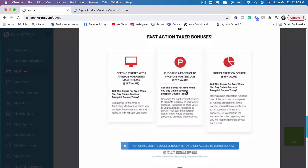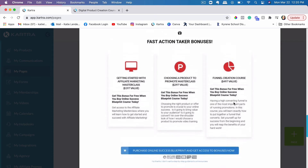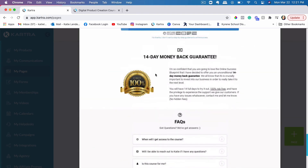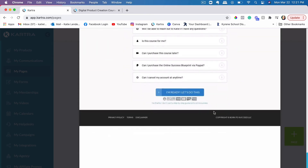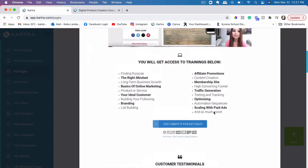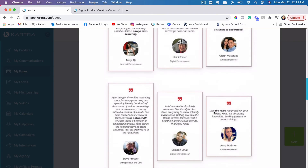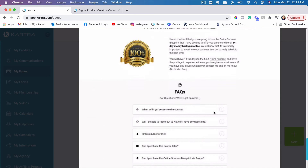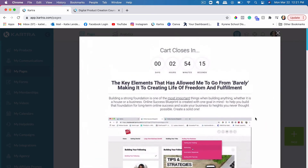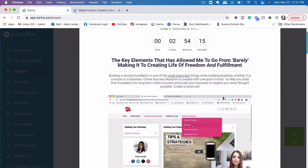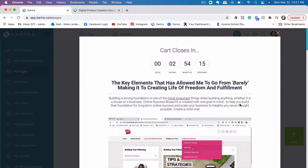I would highly suggest you add bonuses. I have a video training here as a bonus, another video training as well as a bonus, and a course that they get access to as a bonus when they purchase this specific course. Then a money-back guarantee and FAQs on my sales page. It's up to you what you want to put on your sales page, but I would highly suggest adding these specific things to make it convert higher. If you have a few different upsells or downsells, you would obviously need to add more pages to this funnel other than just a sales page and the checkout page.